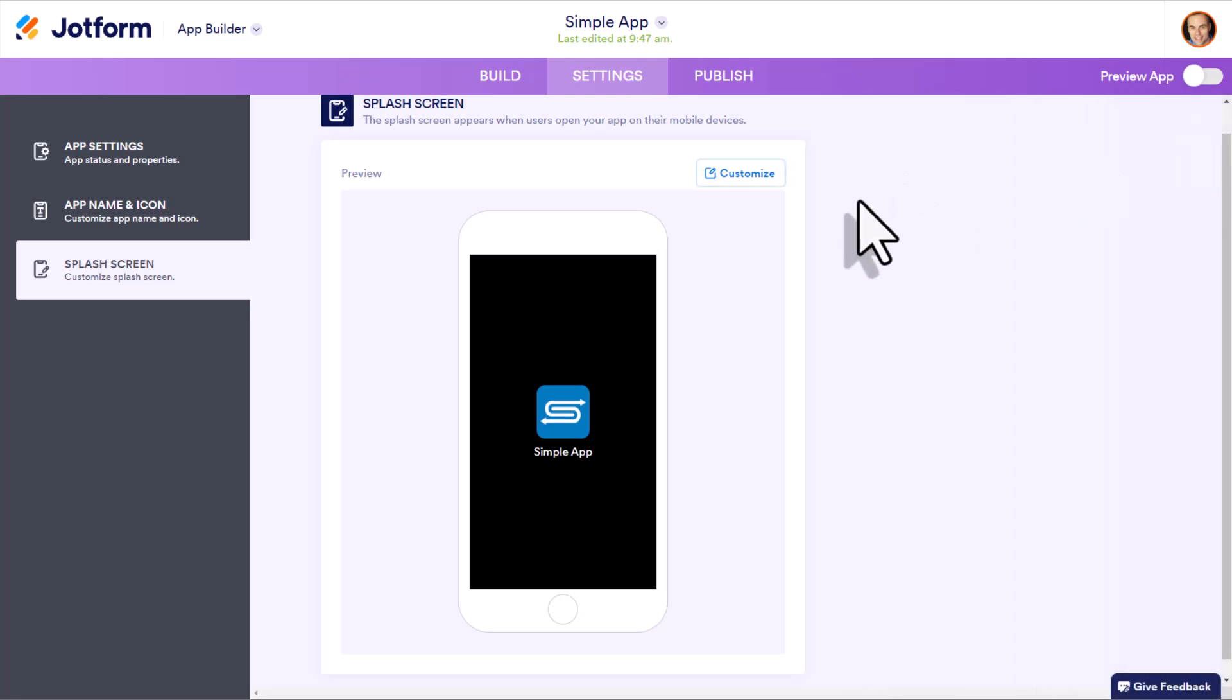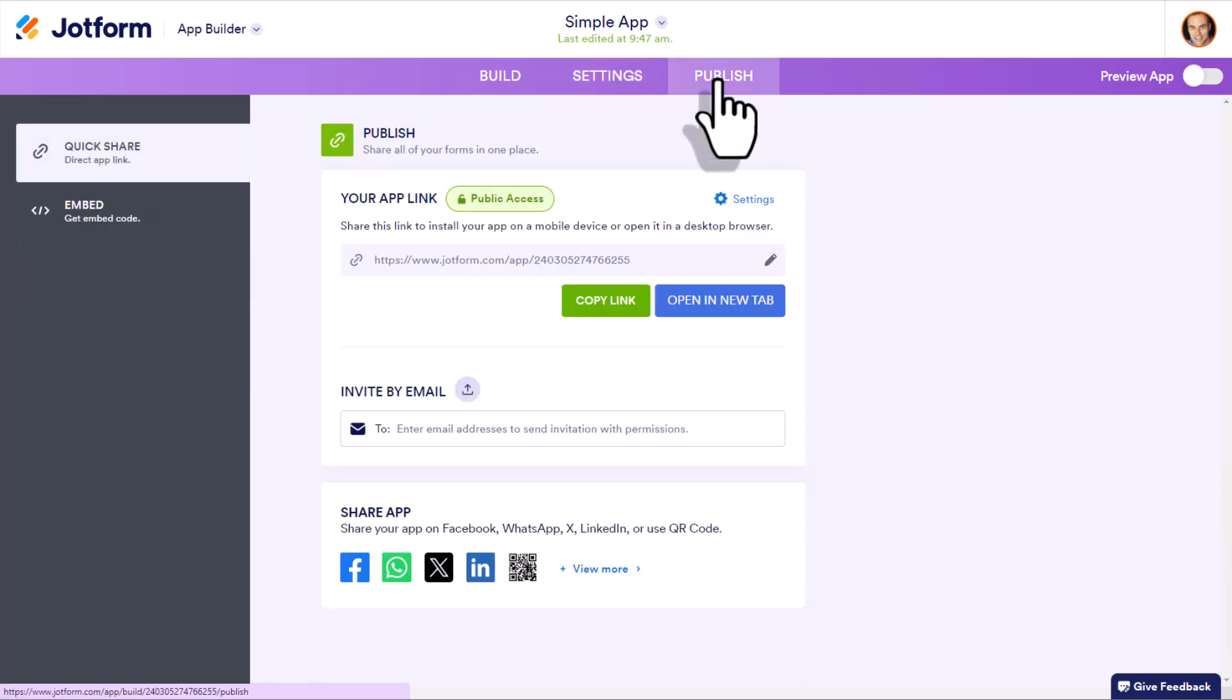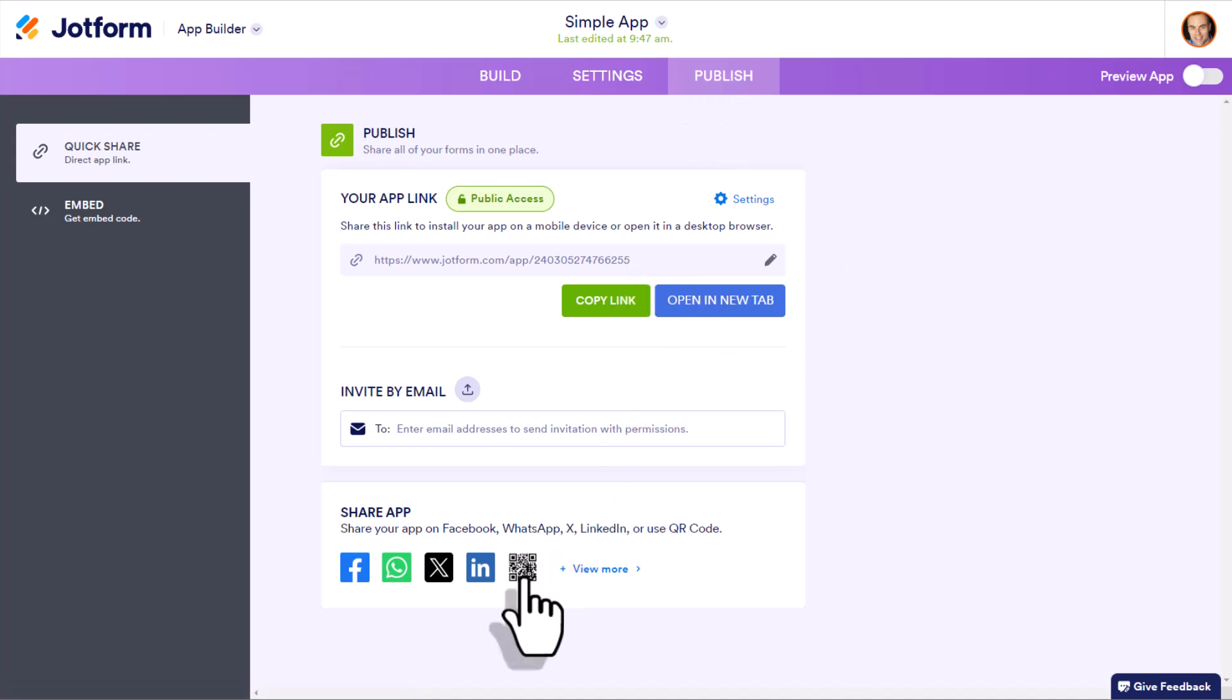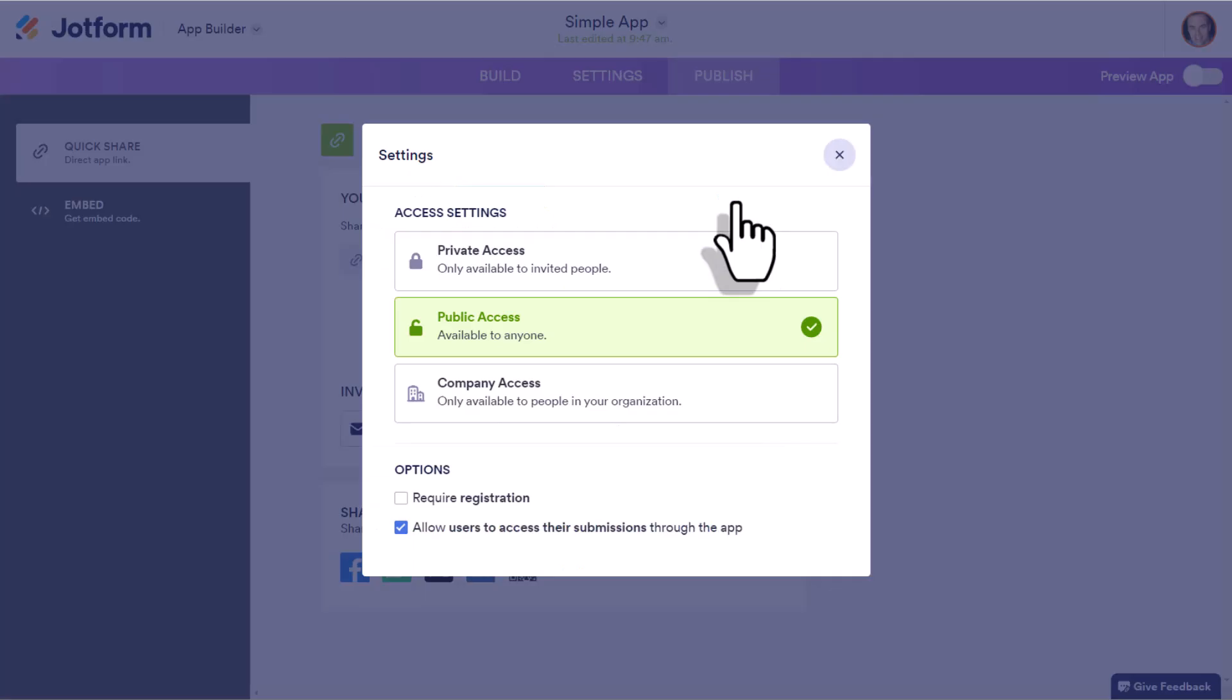Now that we're happy with our settings, let's move over to the publish tab and get ready to share our app. Now just before we copy our link or produce our QR code, we want to come up here and review our settings.